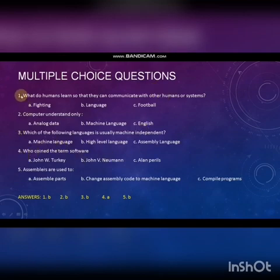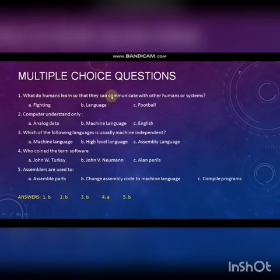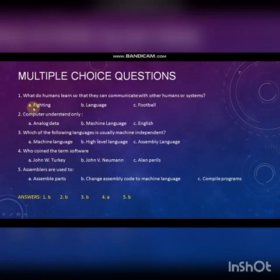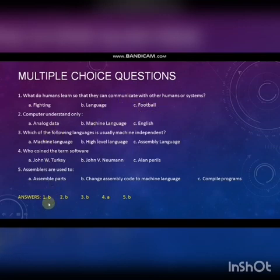First question: What do humans learn so that they can communicate with other humans or systems? Option A: Fighting. Option B: Language. Option C: Football. Answer is B — Language.